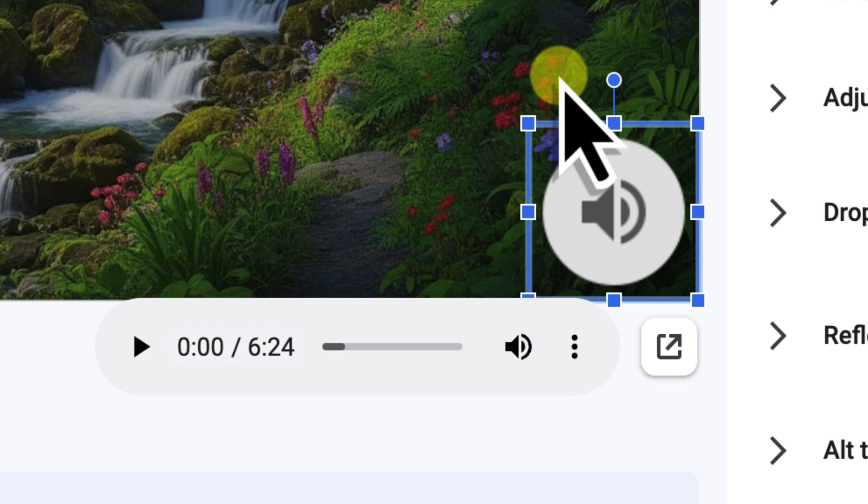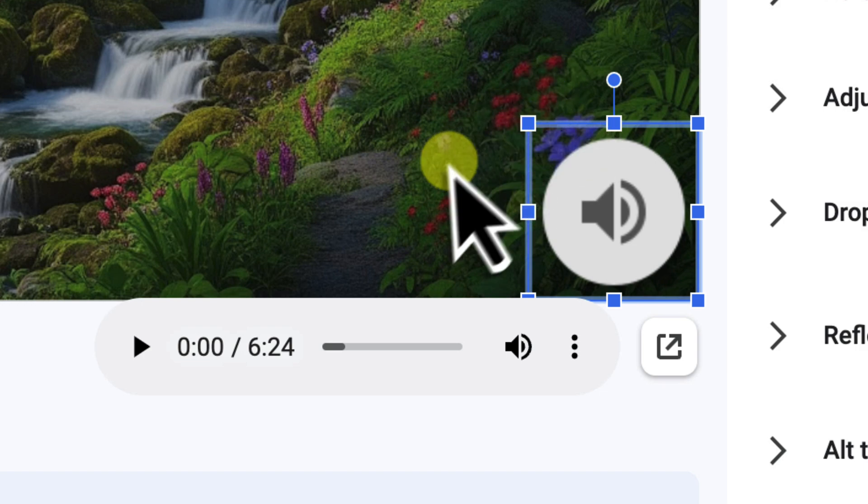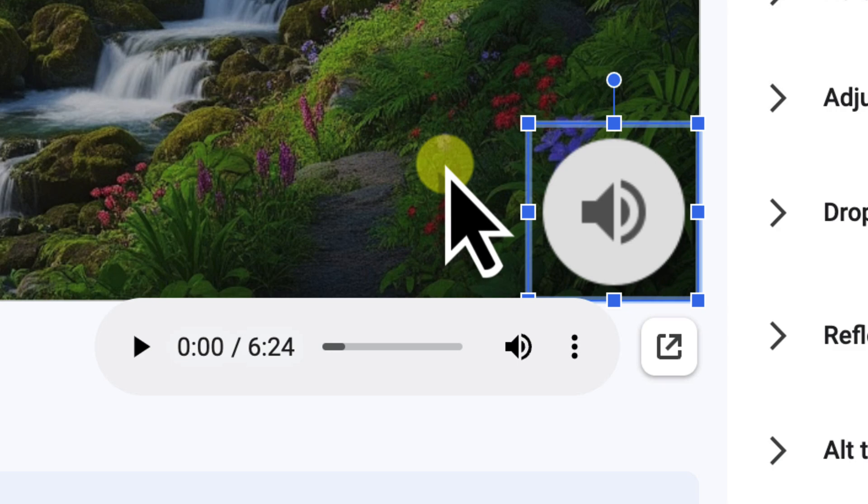So for our Nature Retreat presentation, where the audio is background music and will play automatically and be hidden, its size and position don't really matter as much. But for audio that you want to trigger on click, placing it in that bottom right corner, and then making it invisible using the transparency setting we'll look at next, is the perfect solution.